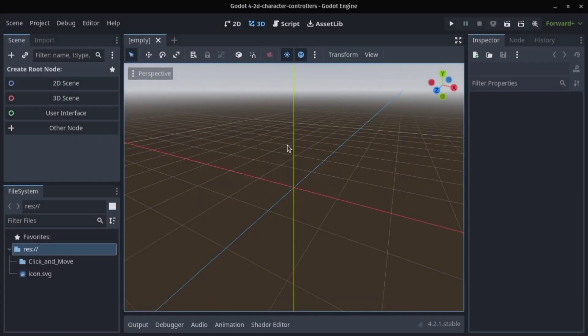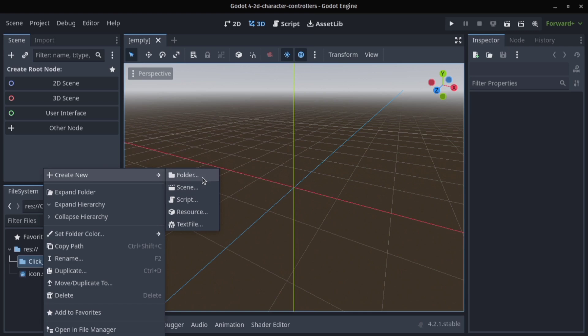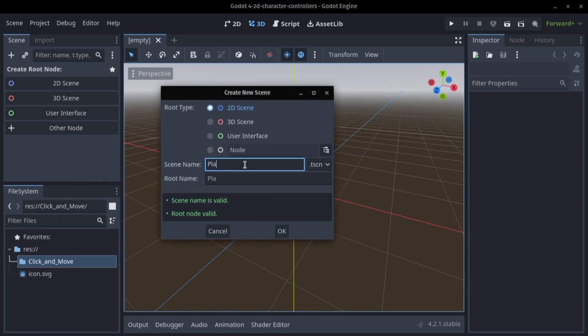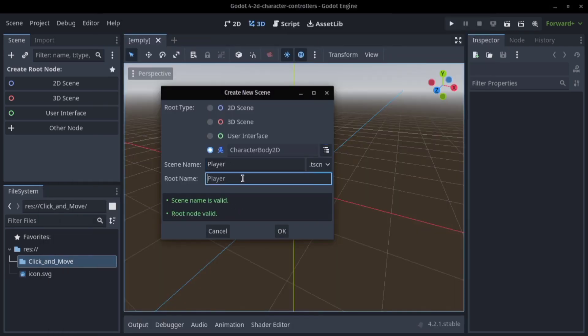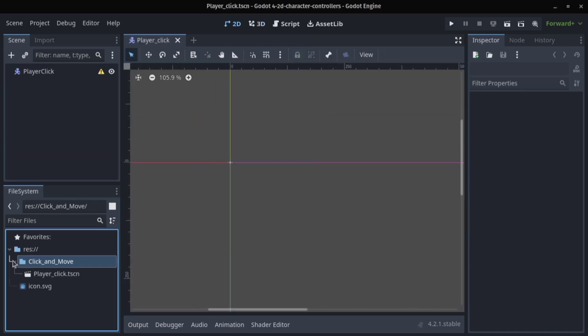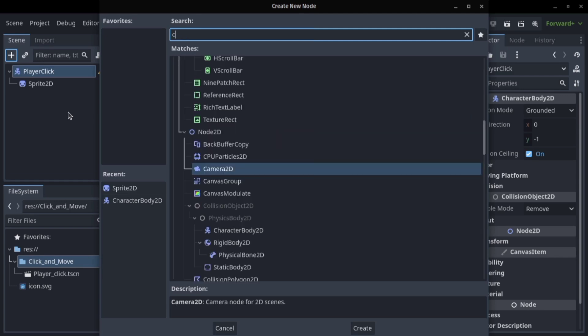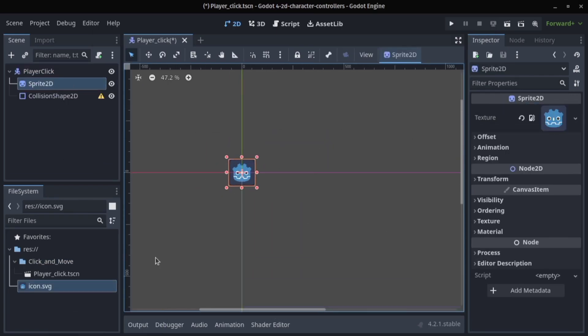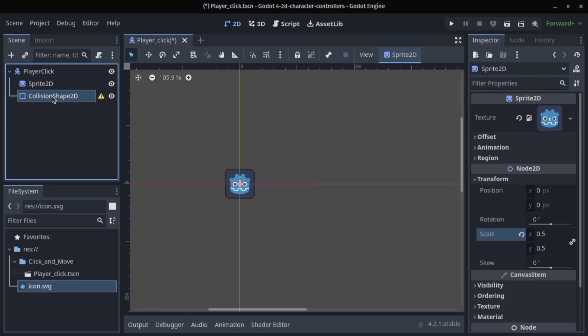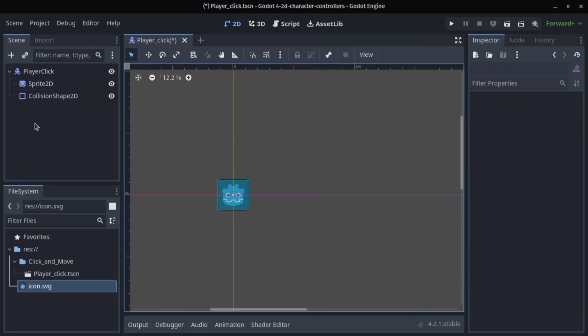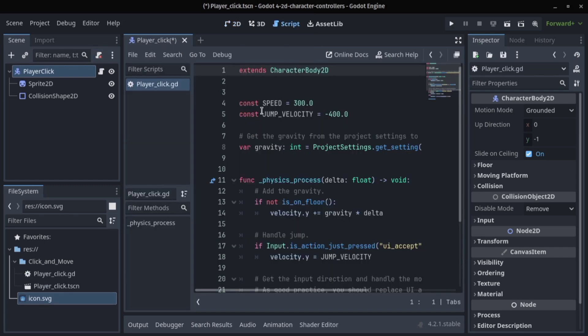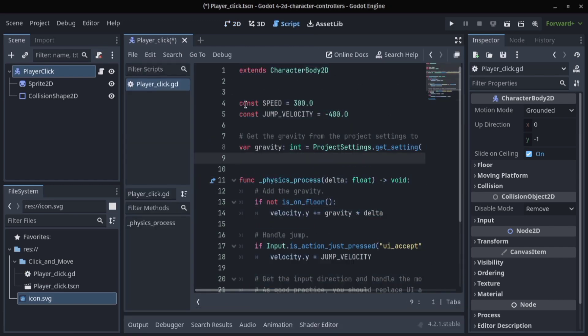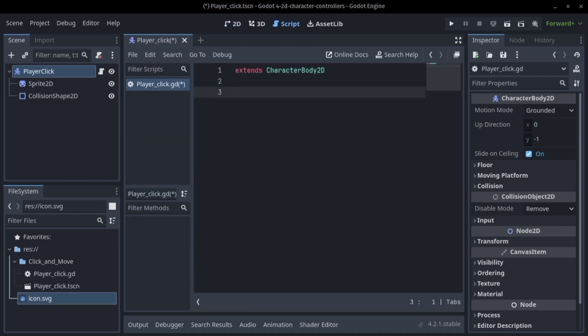To begin we will create our click and move folder, then we'll add a scene that will be our player scene and this will be a character body 2D. We'll add a sprite and the collision shape. For our sprite we're using the Godot icon and we're going to scale that to 0.5. For the shape it should be a rectangle and we'll just fit it.